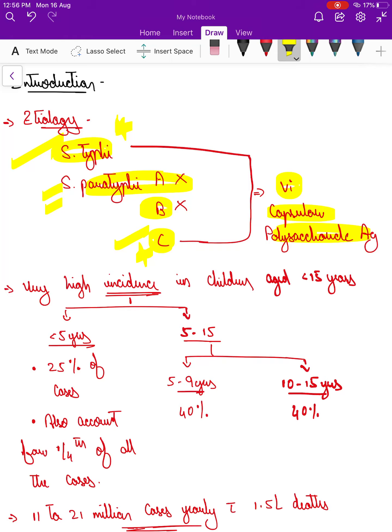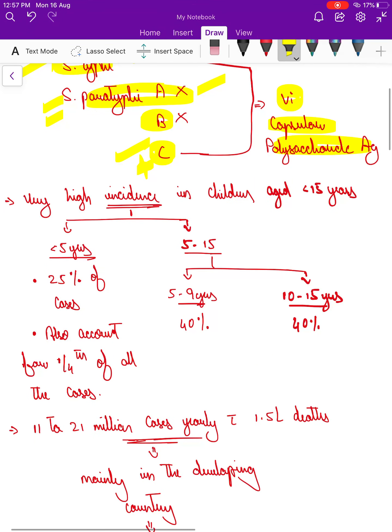That is why many recent trials are ongoing to develop a vaccine that gives protection against typhoid as well as paratyphoid fever. Coming to the incidence of the disease, India is one of the main hotspots, along with other developing countries.